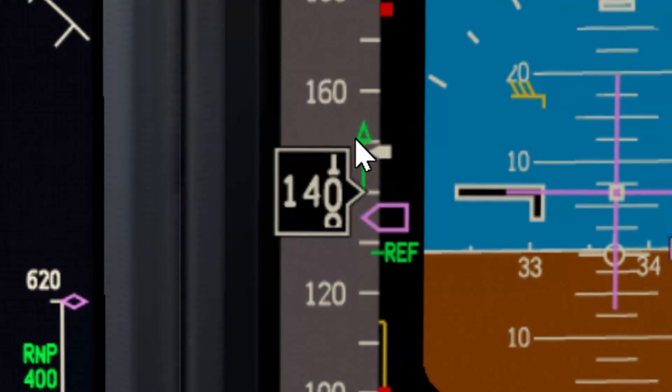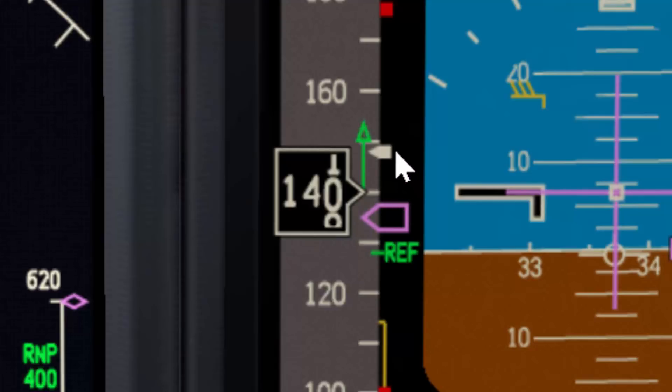Using the trend vector, or speed trend vector, is very helpful as an additional tool to set proper thrust and anticipate thrust changes needed. The tip of the trend vector indicates the forecast speed in 10 seconds, based on the airplane's current acceleration and present speed.